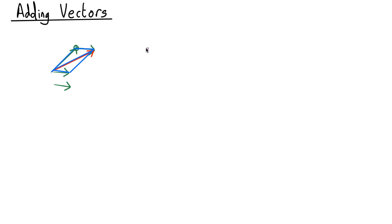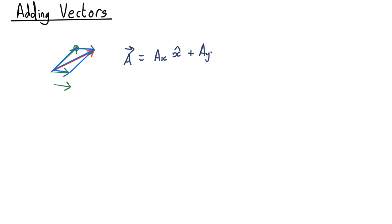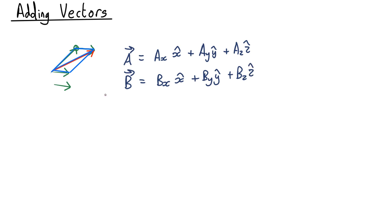In terms of components, let's say the first vector, let's call it A, has components AX in the X direction plus AY in the Y direction and AZ in the Z direction and we have a second vector. The second vector, let's call it B. Then if we add them together we just add the components.